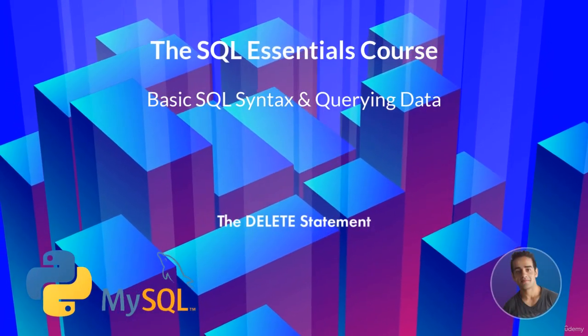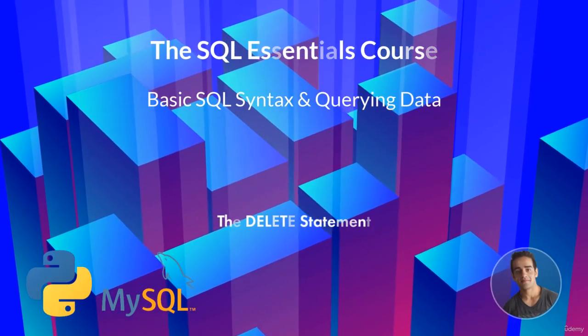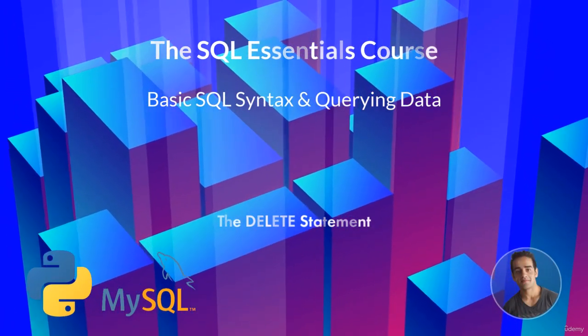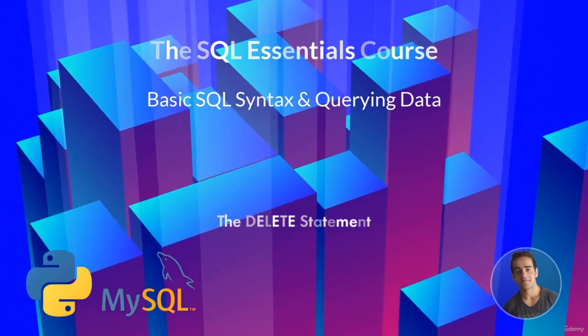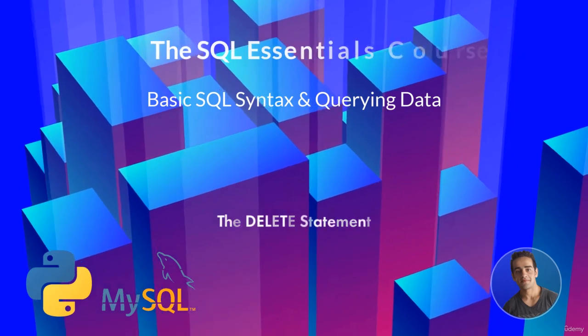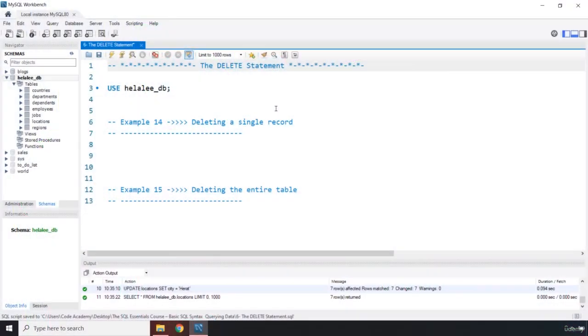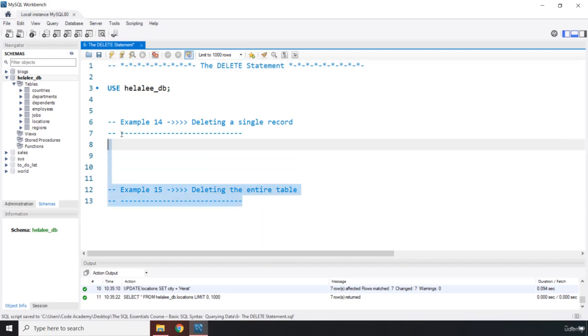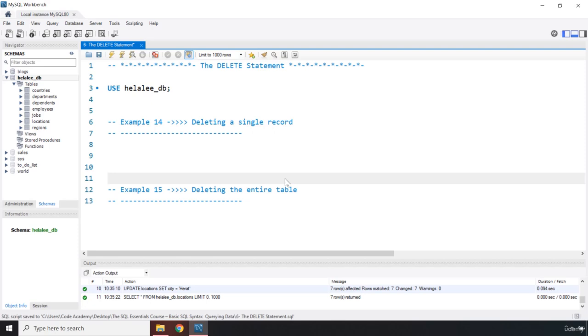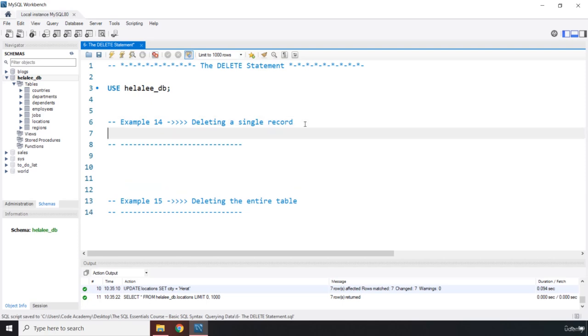Hi everyone, in this lecture we're going to study the DELETE statement. The DELETE statement deletes one or more records from a table. We're going to go over two examples, and I'm going to show you when there is no condition, you are going to delete the entire table, so you need to provide a condition.